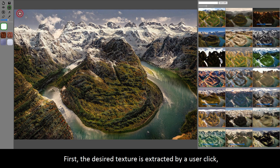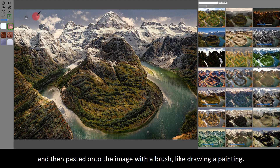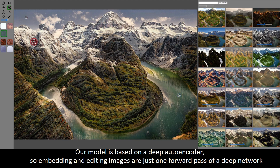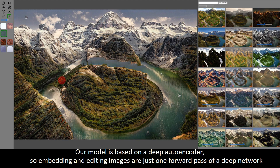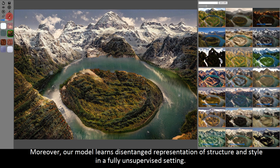First, the desired texture is extracted by a user click and then pasted onto the image with a brush-like drawing or painting. Our model is based on a deep autoencoder, so embedding and editing images are just one forward pass of a deep network. Moreover, our model learns a disentangled representation of structure and style in a fully unsupervised setting.